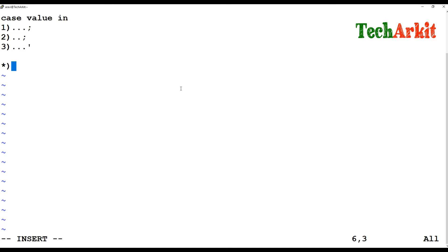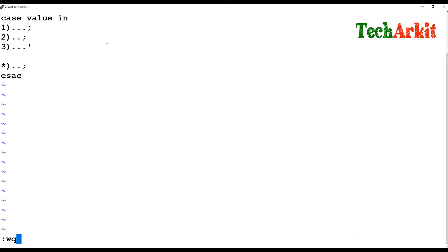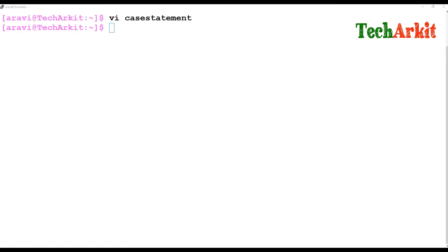We end the default case with a star for the exit, and you close the case statement by writing 'case' in reverse — that is 'esac'. So in the case statement, you assign values and select one of those values, and it executes the corresponding command. That is the case statement.